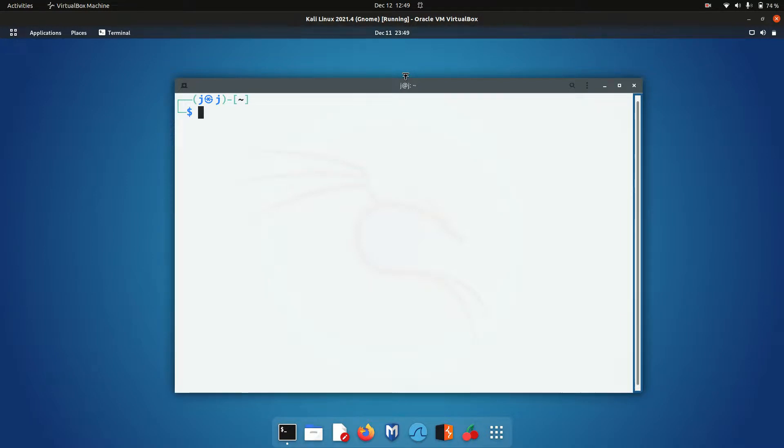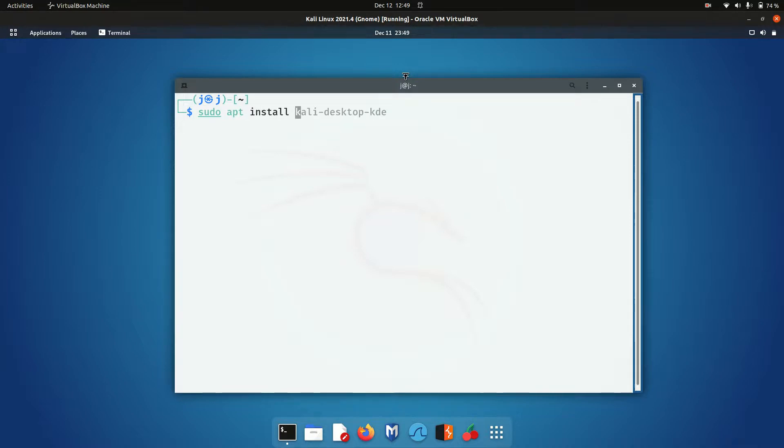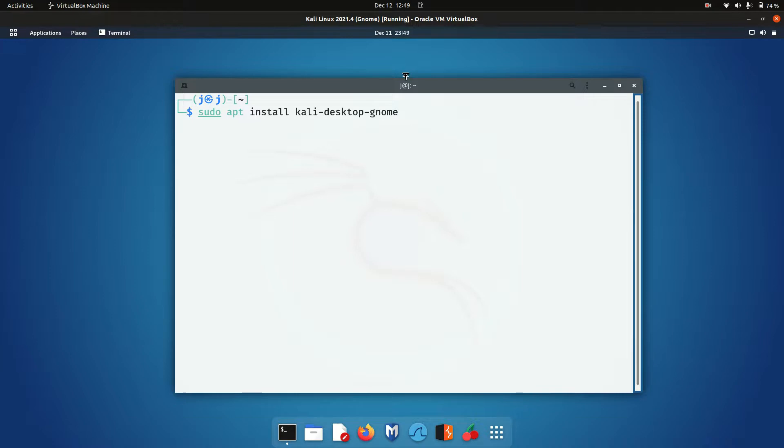So without further ado, let's open a terminal and type in the following: sudo apt install kali-desktop-gnome, which is the GNOME variant or spin. You could install regular GNOME, but you do want the look and feel of Kali Linux to stay intact.